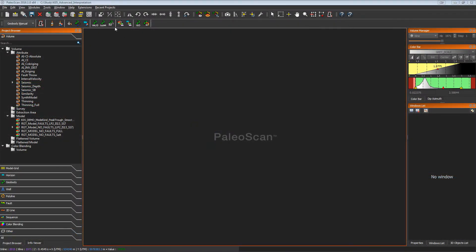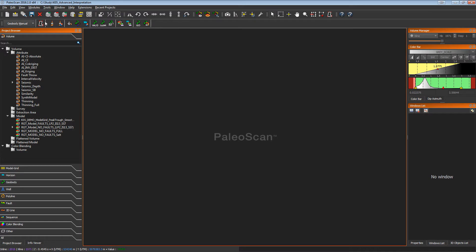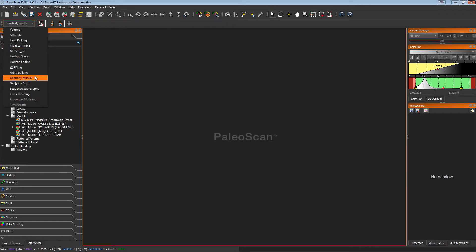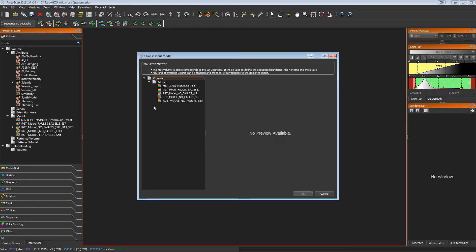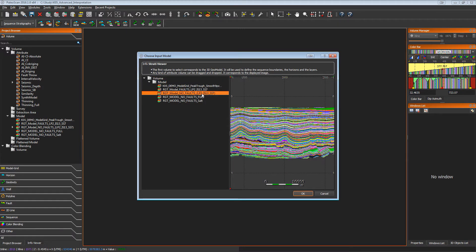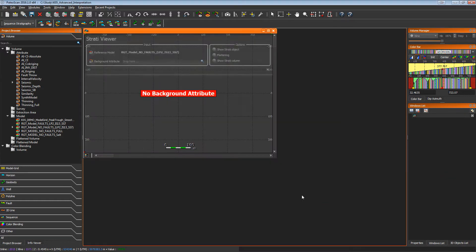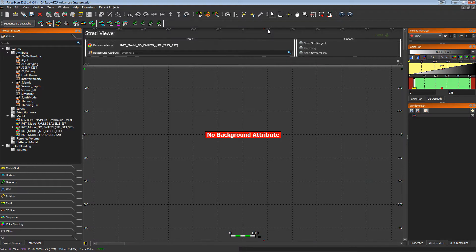The stratigraphic tool is available in the Extension, Advanced Interpretation module. By activating it, we can display and access the sequence stratigraphy module. The first button is used to create the stratigraphic viewer. We have to select a 3D model which will be used as input of this view, and we can now define a background attribute.